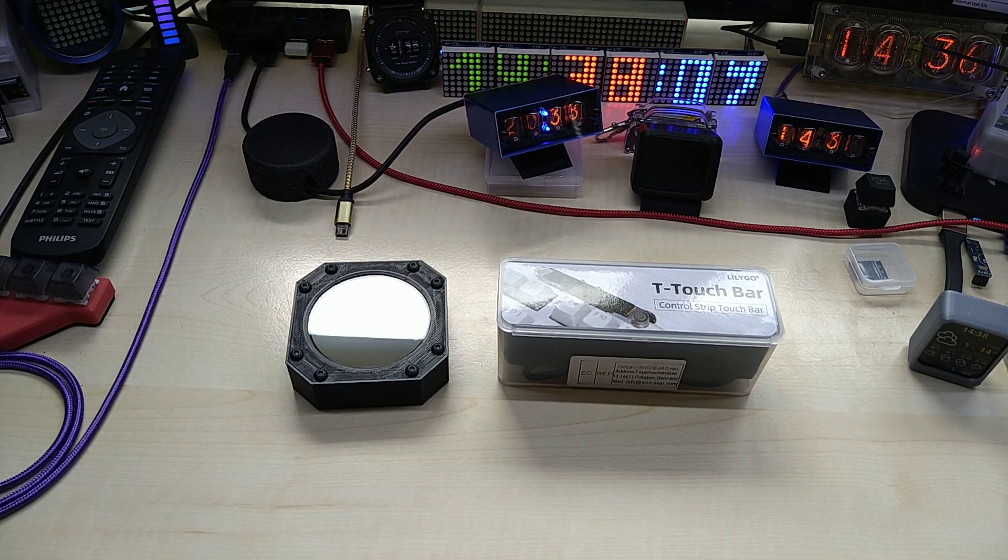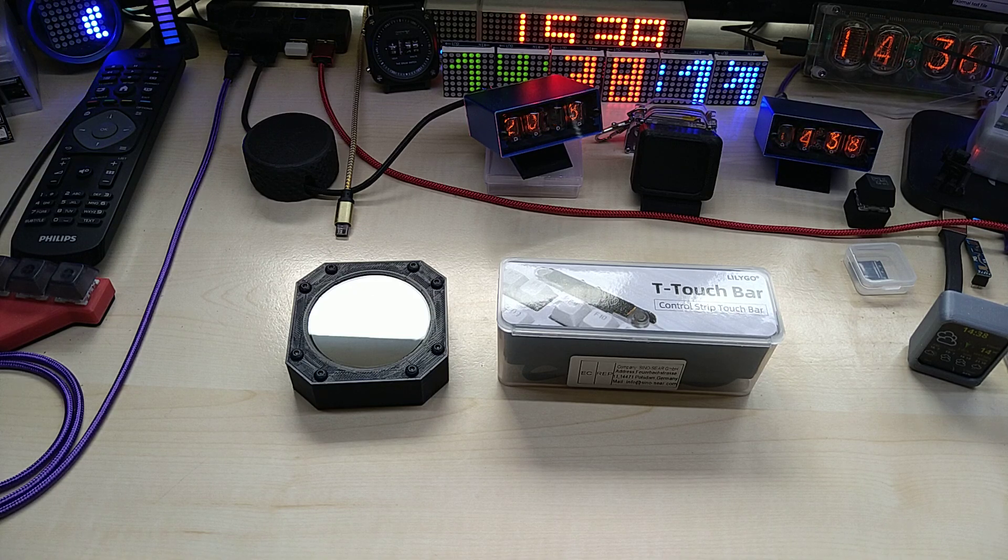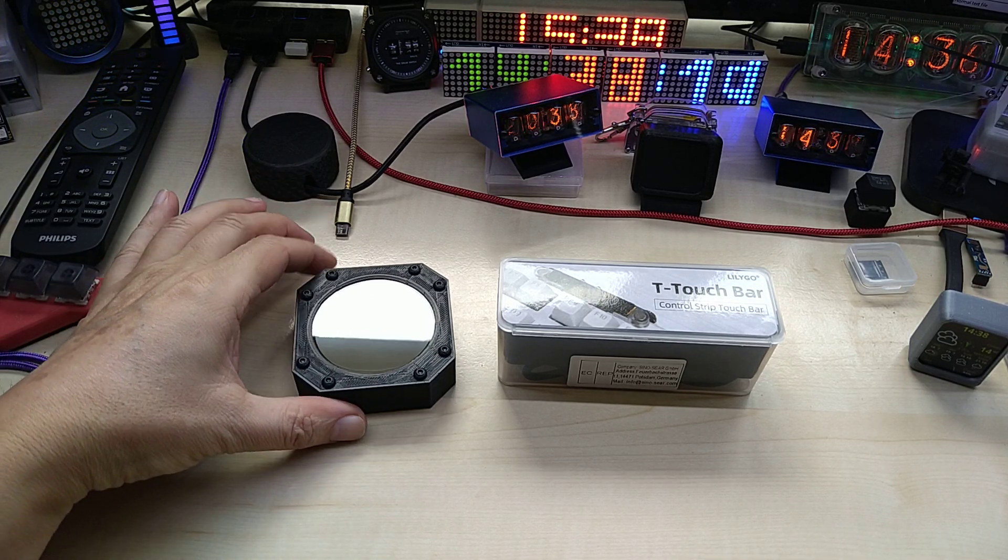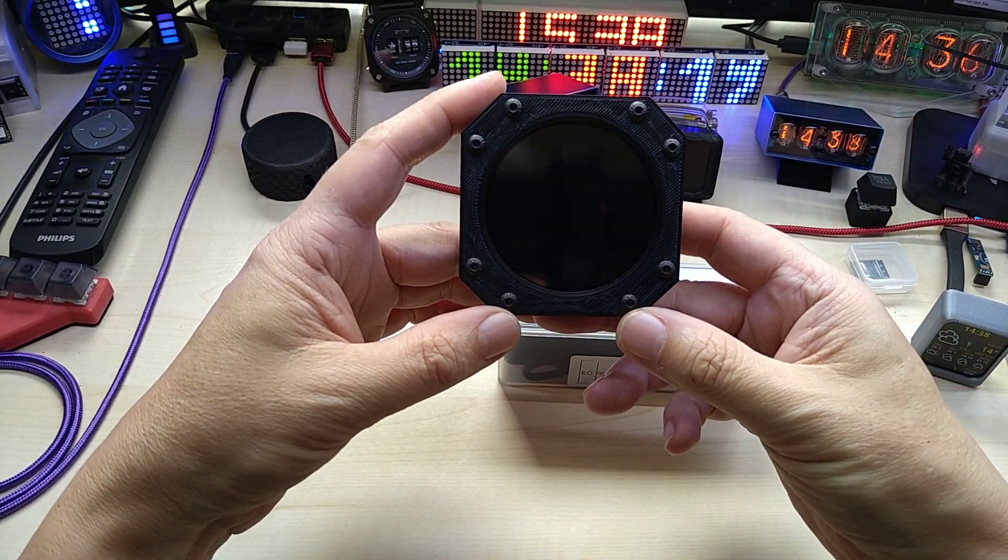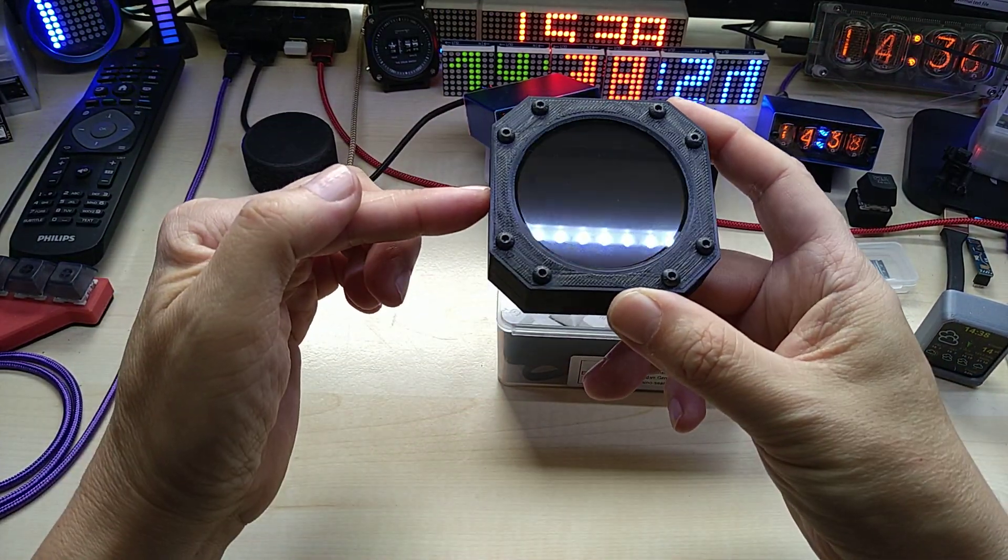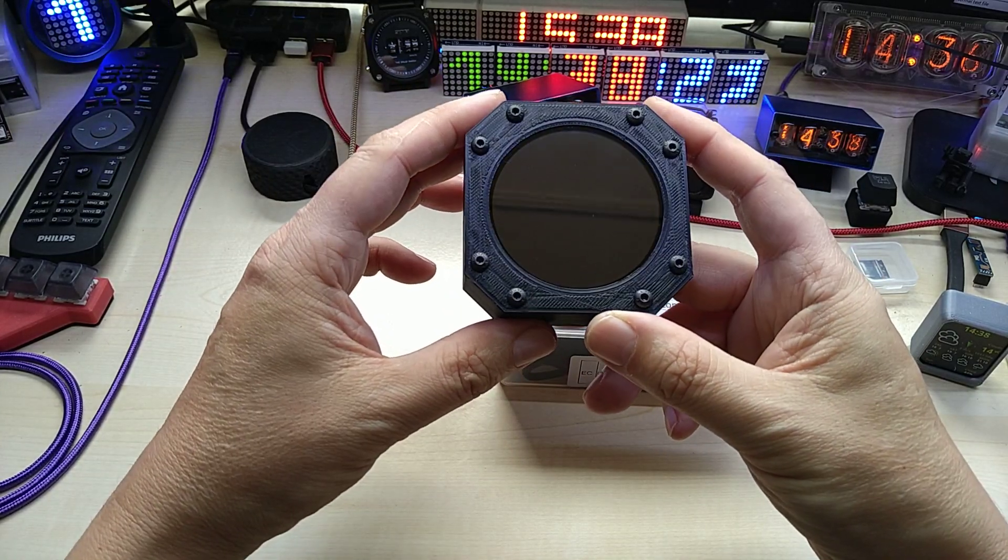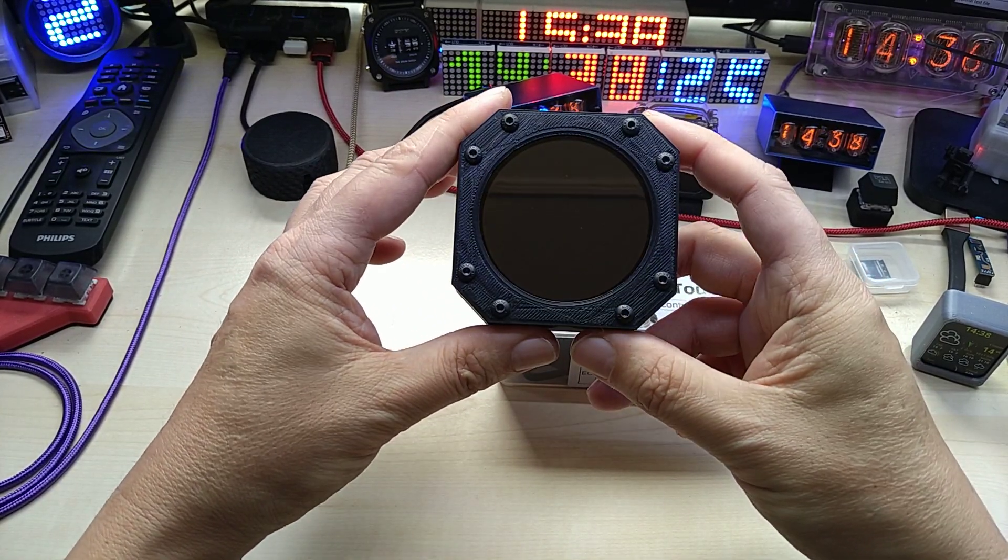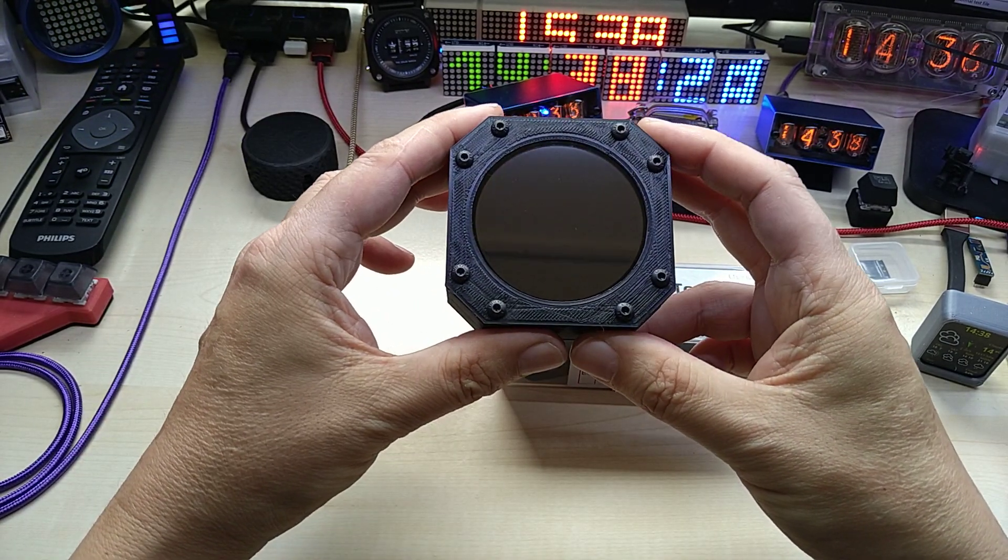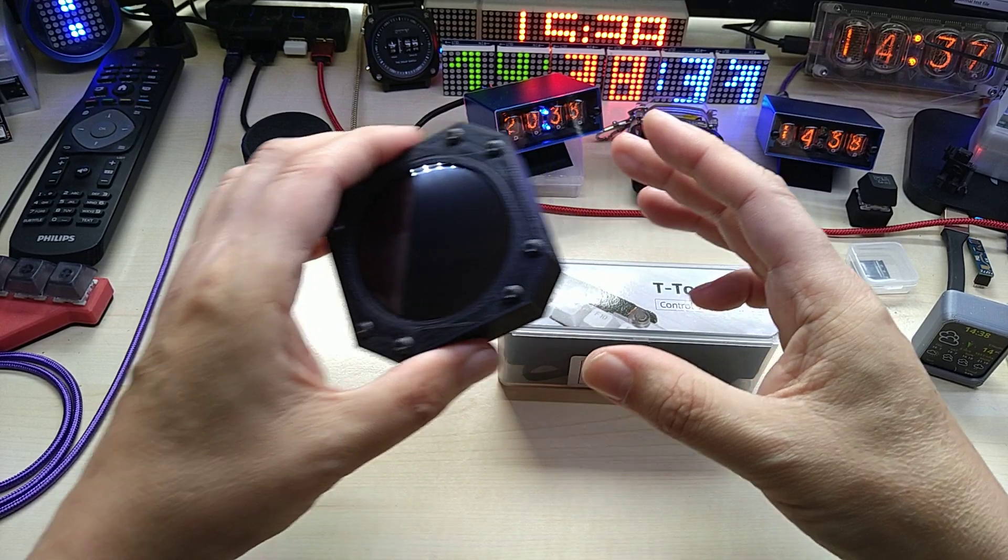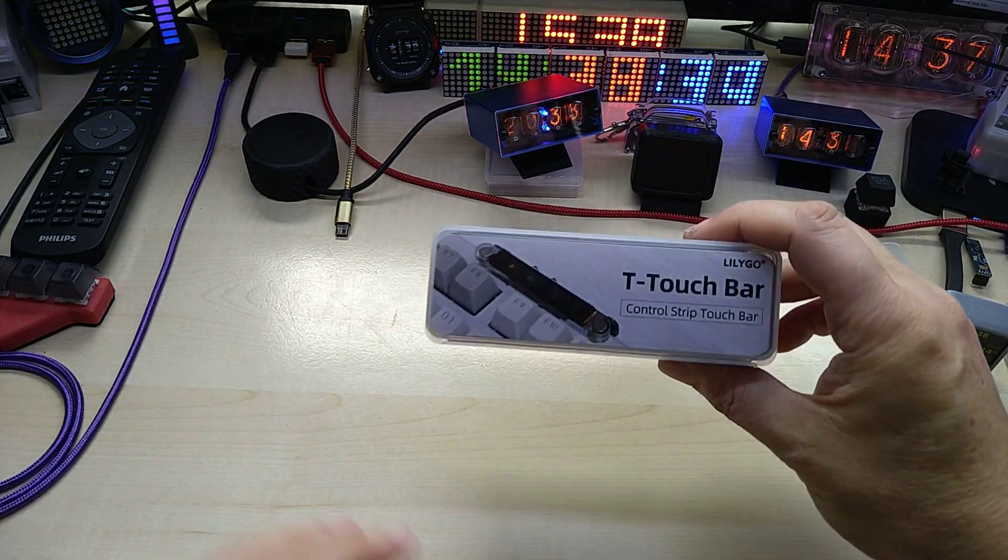Hello YouTube, I hope everybody is doing great. I got something new today. As some of you might remember, for those that follow me, this is a 2.1 inch round display that I bought from Lilligo and I made a video about it. I will put a link in the description if you're interested. Today I received the T Touch Bar from Lilligo.